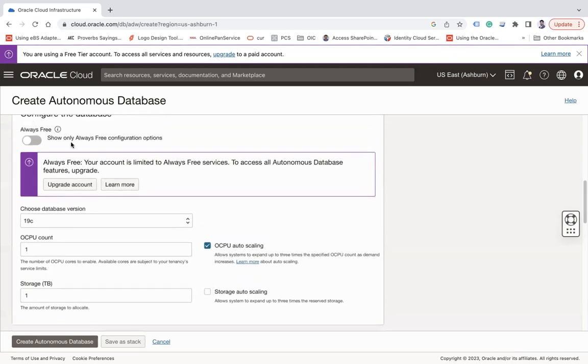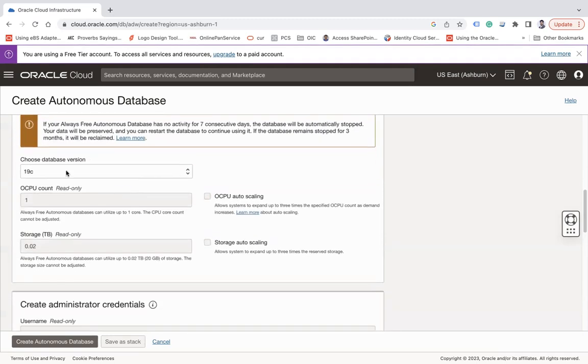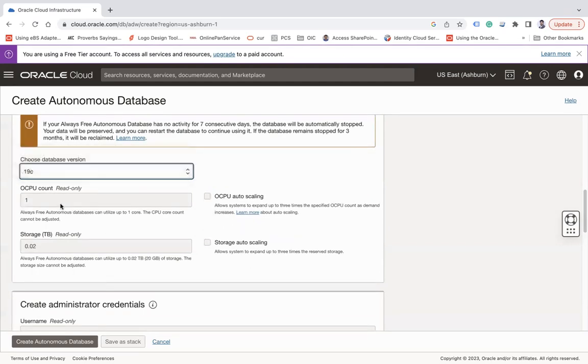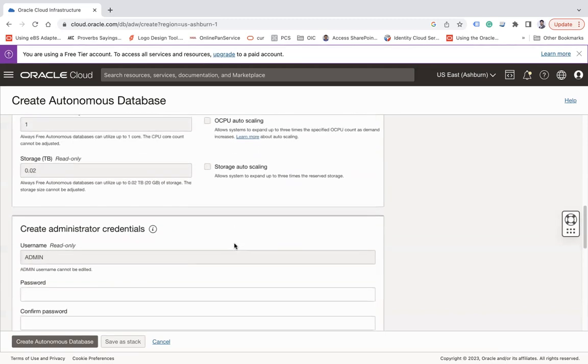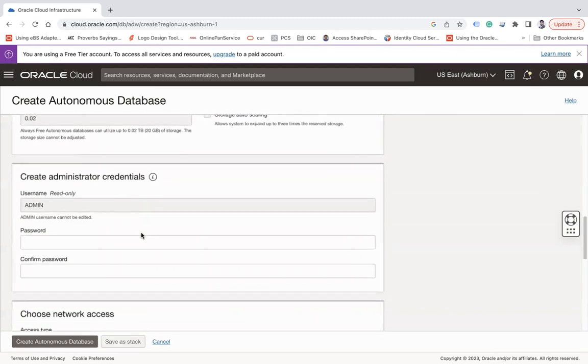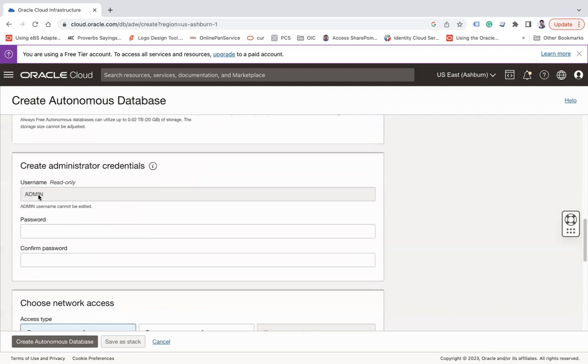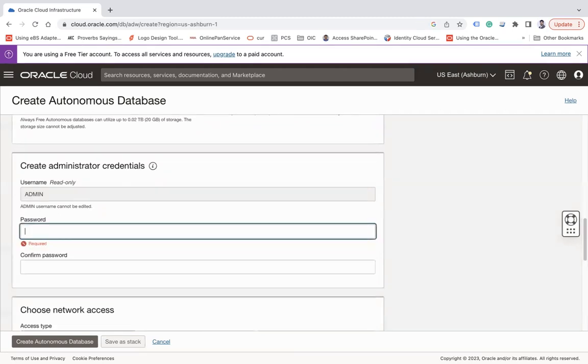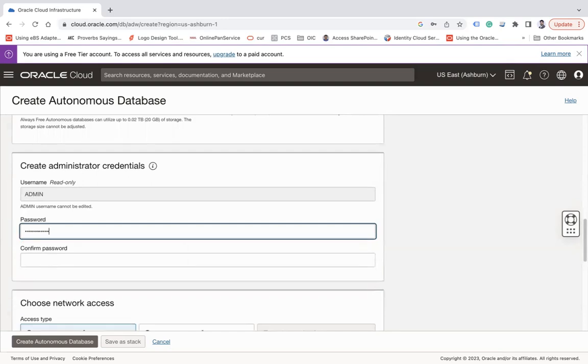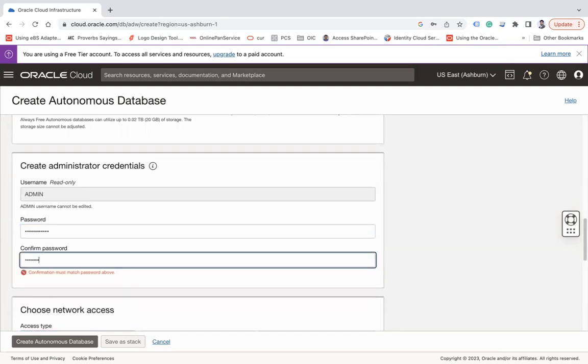So let's use this Always Free. Choose the database version. It can be 19c or 21c. The CPU count is not enabled, storage is not enabled, OCPU auto-scaling is not enabled, storage auto-scaling is not enabled. And then create administrator credentials. So by default it will create a super user for you which is called admin, and then you have to enter the password. Let me enter any password of my choice and then confirm password.